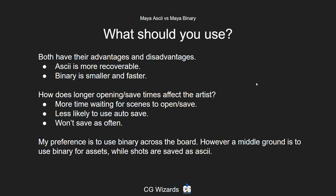So the million dollar question is: what should you use? Both obviously have their advantages. ASCII is more recoverable — it provides more of a safety net if something goes wrong and you can't open your scene. Binary is a smaller file size and faster to open and save. But something people don't talk about a lot is how longer opening and save times affect the artist — it can add stress if a supervisor or director is standing behind them waiting for a scene to open.